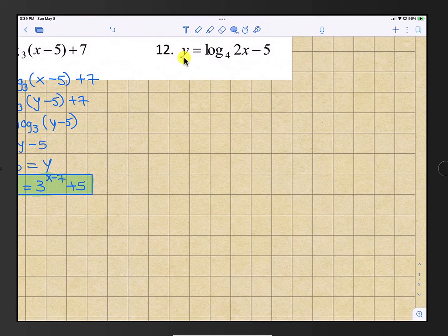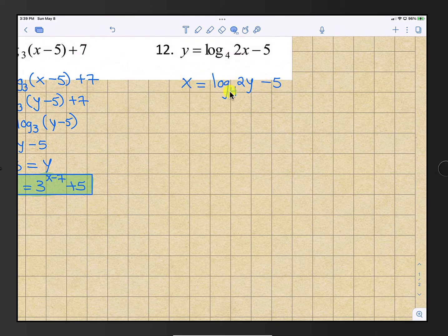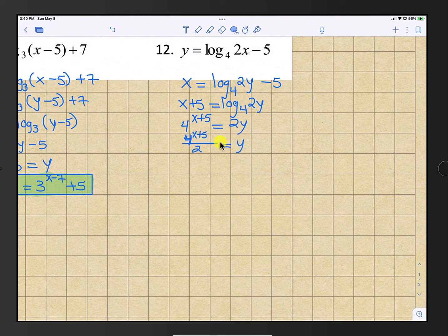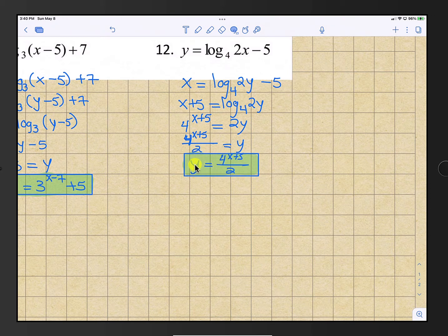Number 12: y is already there, so switch x and y. Add 5 to both sides to get the log by itself, then change to exponent form using base 4. That gives 4 raised to the x plus 5 equals 2y. Divide by 2 to get y by itself: y equals 4 raised to the x plus 5, all divided by 2. That is our answer.